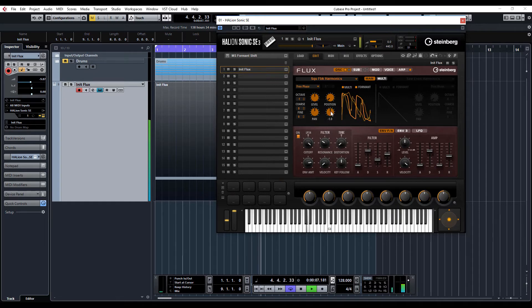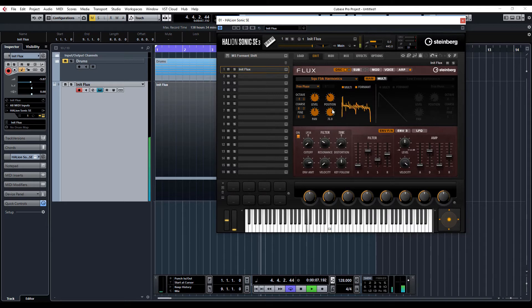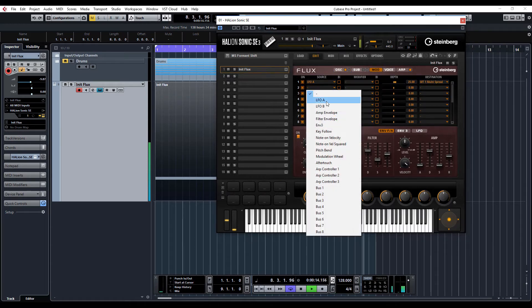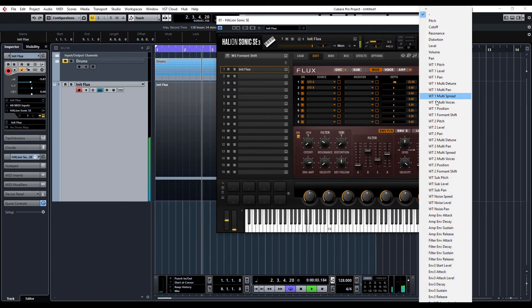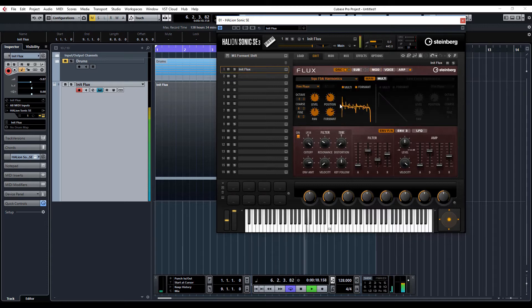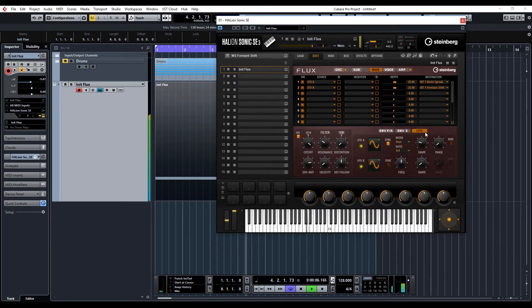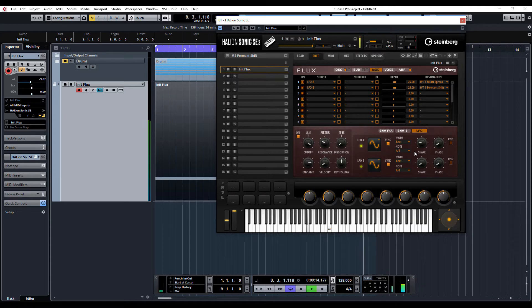Let's go back to the main. Let's modulate the formant a little bit and I'm going to use LFO B and formant shift. Maybe too much - let's do 25 on that. Go to the LFO, sync it, and let's go up to two bars on that so it's nice and slow.